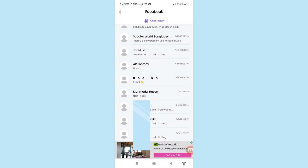In this way you can easily recover and restore your deleted Facebook chat history, Facebook Messenger chat history, and all deleted Facebook and Facebook Messenger messages. Thank you very much, and please subscribe to this channel.